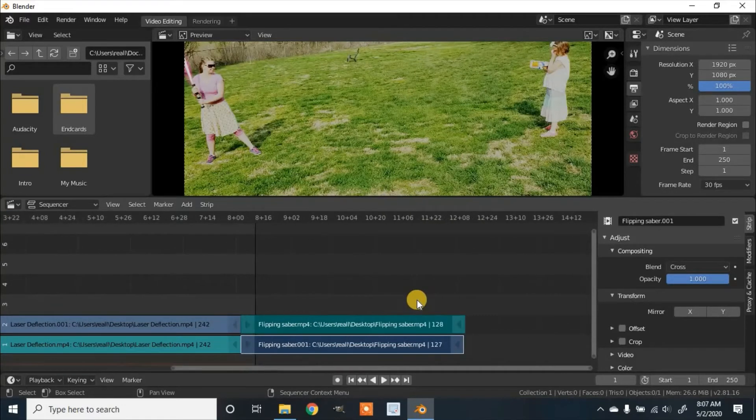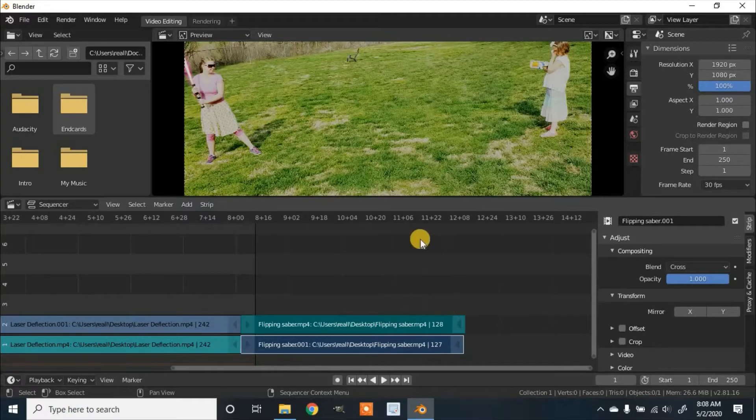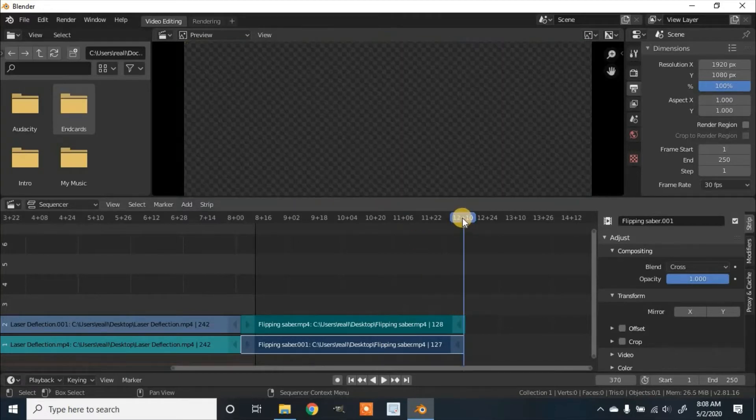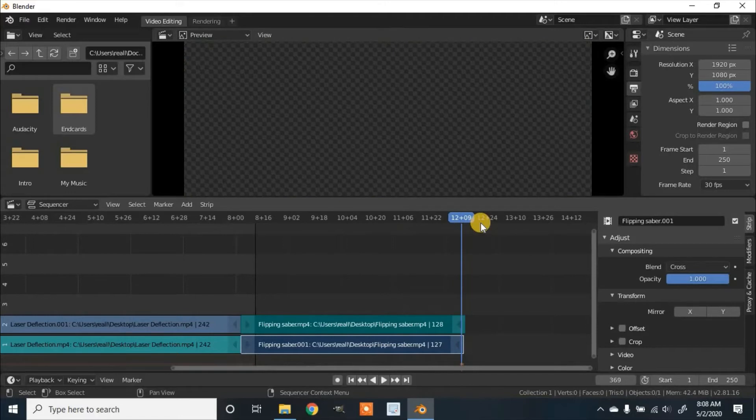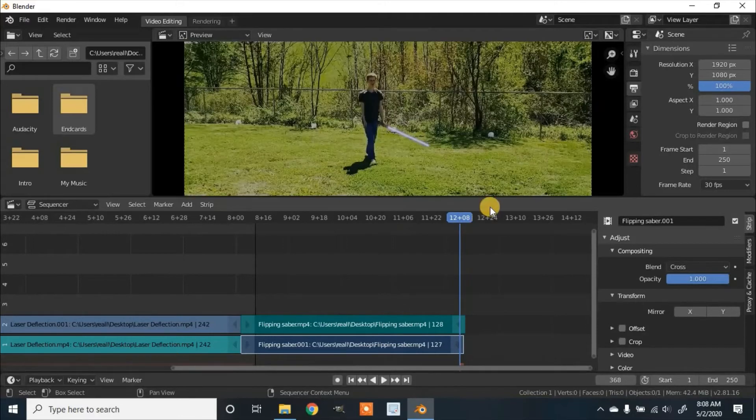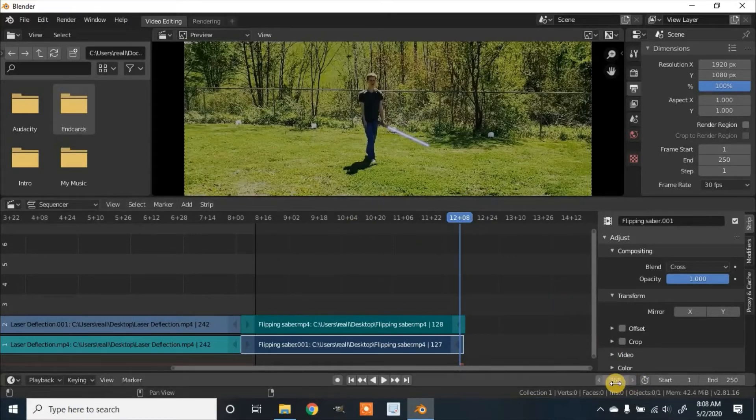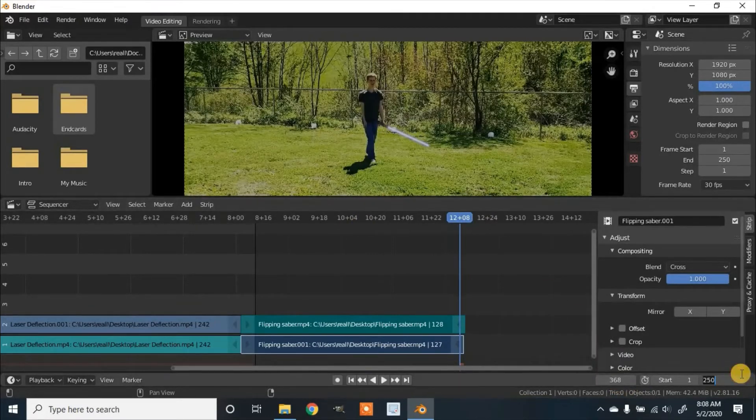Now we need to find out what we want the in frame to be. So we're going to want it right about here and down here where it says 368, so I'm putting it here.